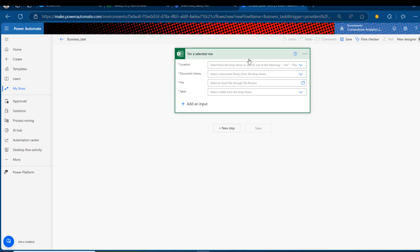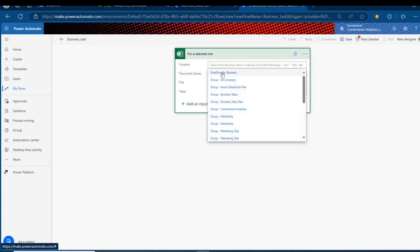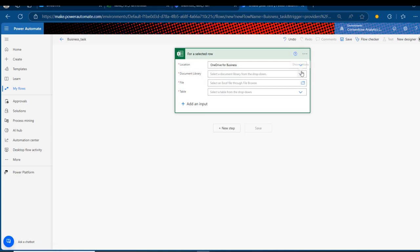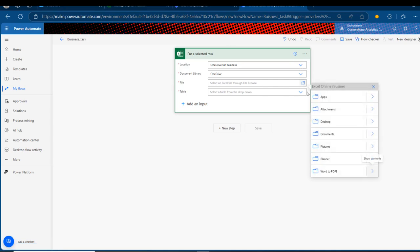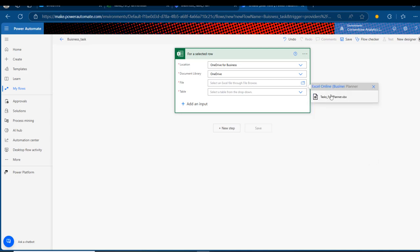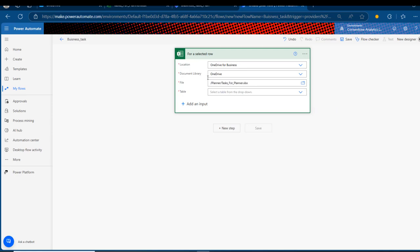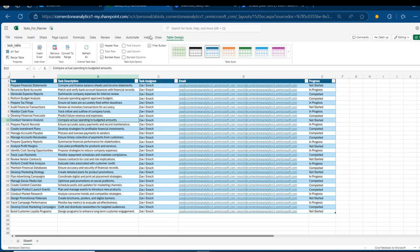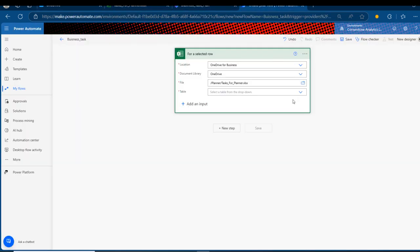I'm going to choose the location where my data is stored — I'll choose OneDrive for Business. For the document library, I'll select OneDrive. For the file name, I'll navigate to the Planner folder and select the 'Task for Planner' Excel file. As mentioned, the name of our table is 'task_table,' so I can come back and select that table name. This is done.